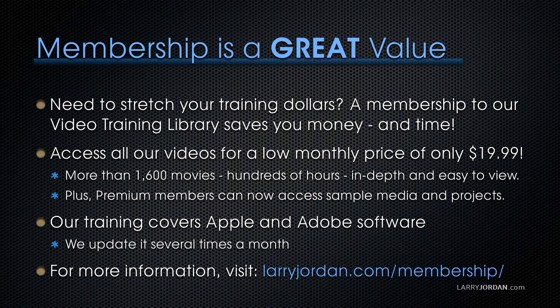By the way, when you need to stretch your training dollars, a membership to our video training library saves you money and time. You can access all our videos for a low monthly price of only $19.99. That's more than 1,600 movies, hundreds of hours, in-depth and easy to view. Plus premium members can now access sample media and projects.